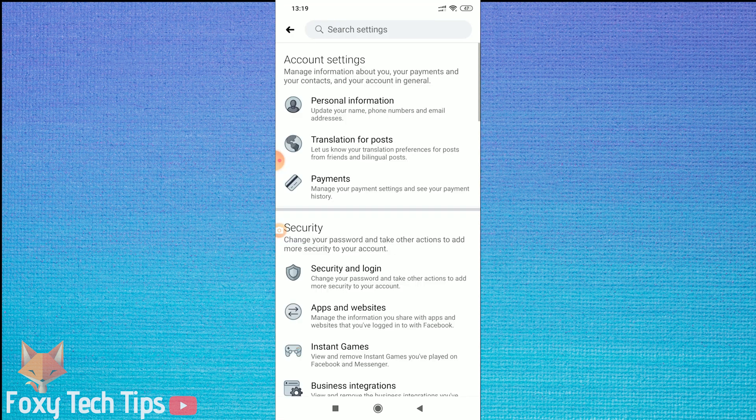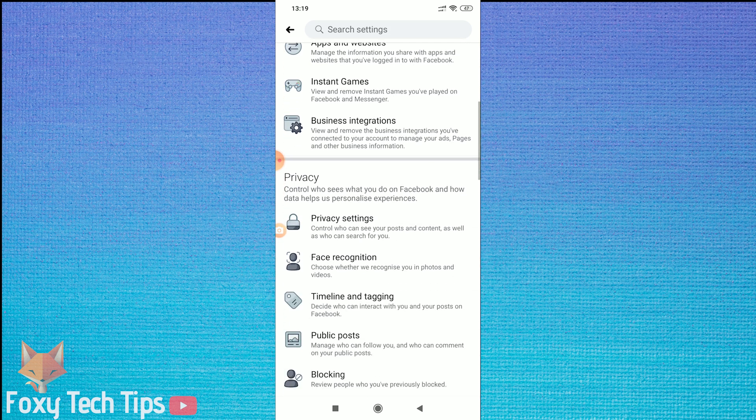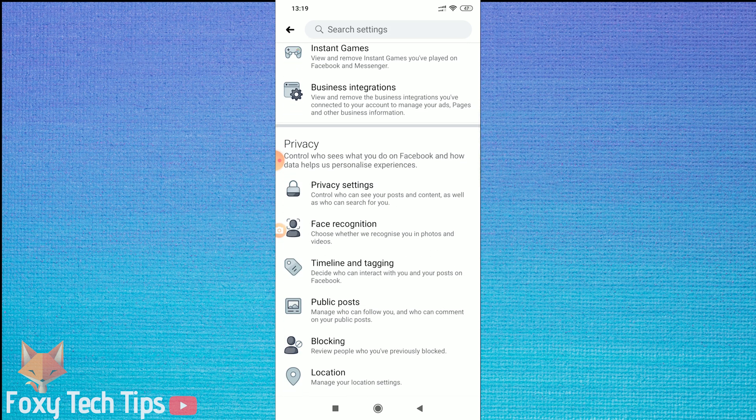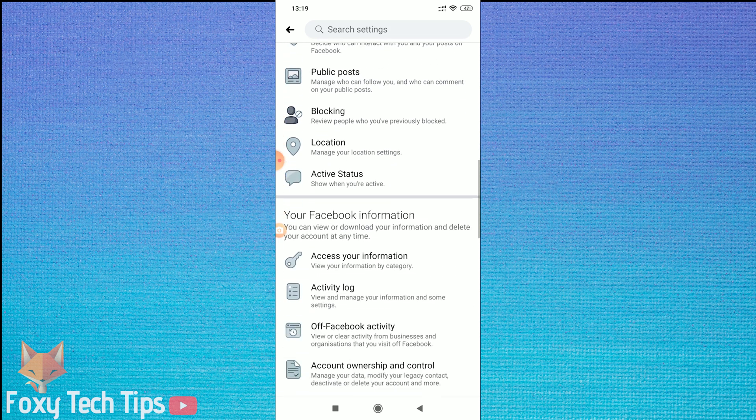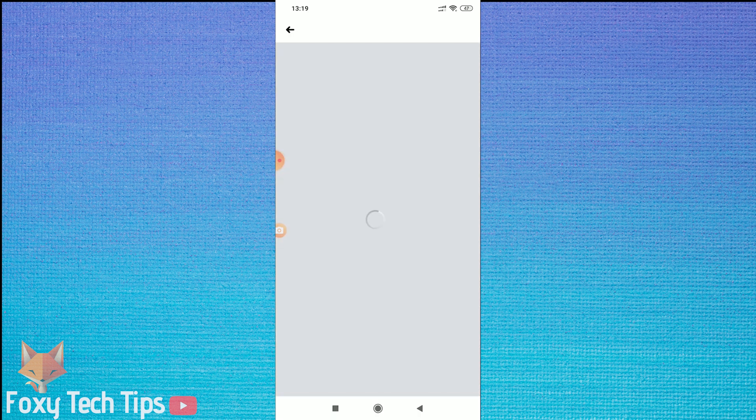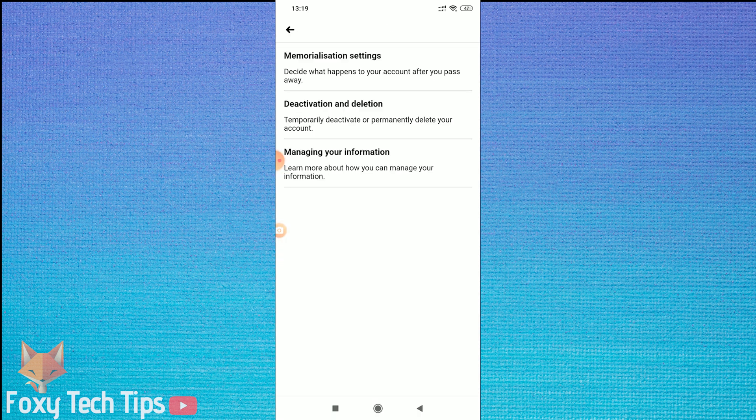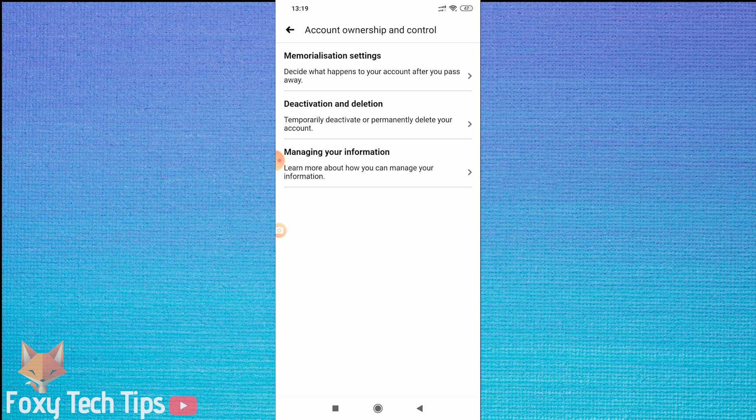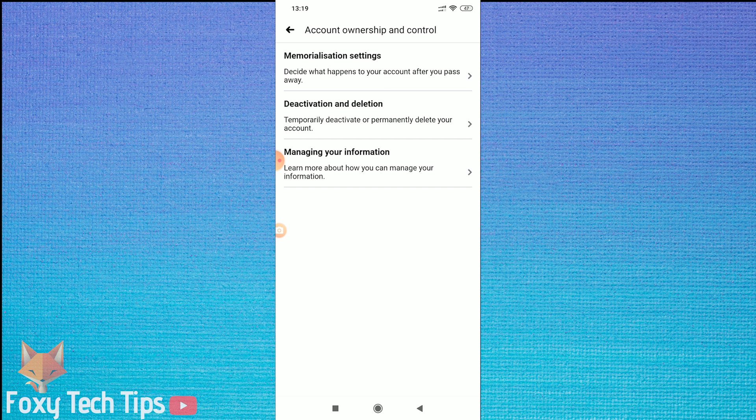On the Settings page, scroll and tap on Account Ownership and Control. Now tap on Deactivation and Deletion.